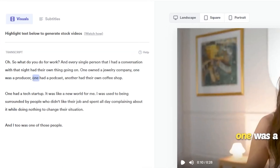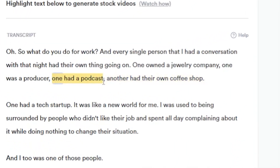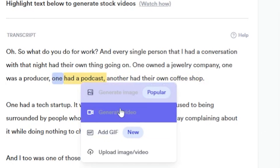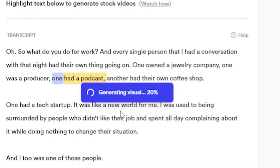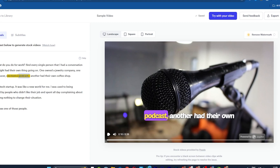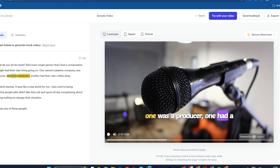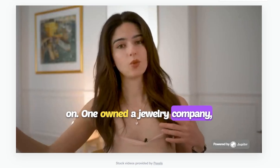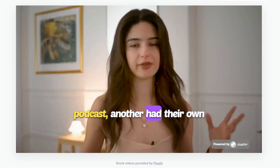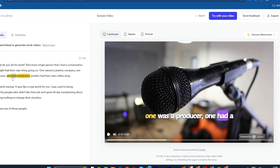Simply highlight anything from the transcript. I highlighted the sentence 'one had a podcast' and chose the option Generate Video. The AI will add relevant footage or videos to the highlighted words in the video. You can see now the AI has added a microphone video to the highlighted podcast word. Let's play it. One was a producer, one had a podcast, another had their own coffee shop. Looking cool.